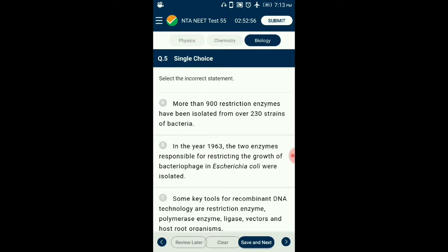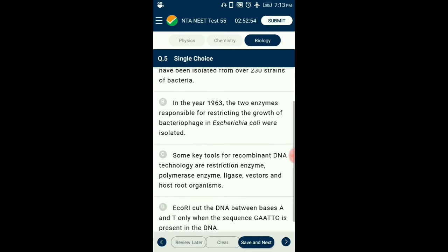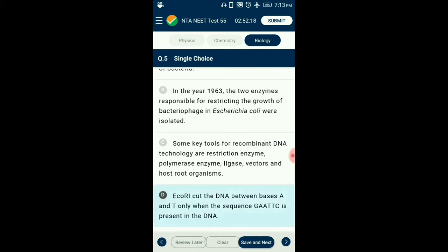Question number 5. Select the incorrect statement. EcoRI identifies specific palindromic DNA sequence GAATTC and cuts at a specific location away from center, between G and A, making staggered or sticky end cuts. It breaks phosphodiester bonds and hydrogen bonds. The incorrect statement is option D: EcoRI cuts the DNA between bases A and T only when the sequence GAATTC is present in the DNA.